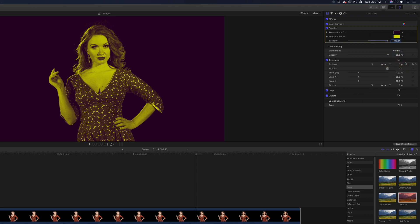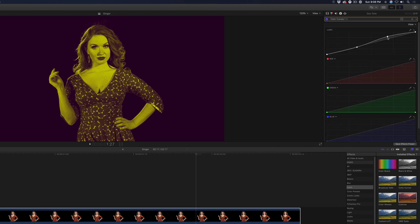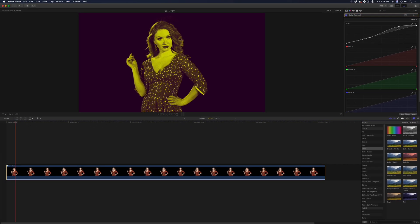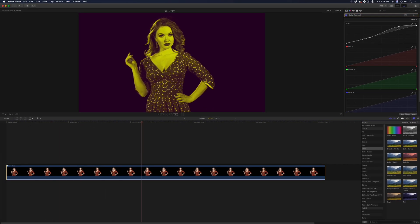To make the colors really pop, return to the color controls and push the highlights a bit more on the curve. Very Spotify-esque.